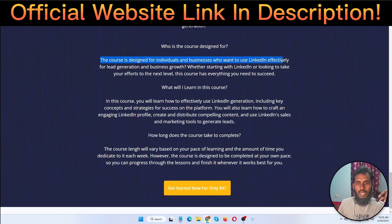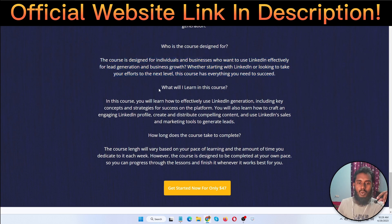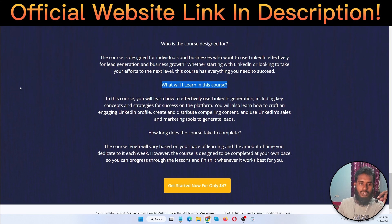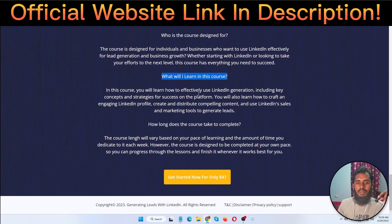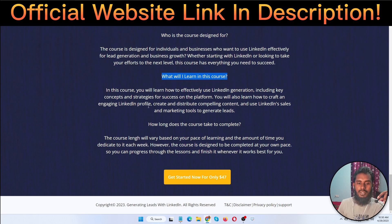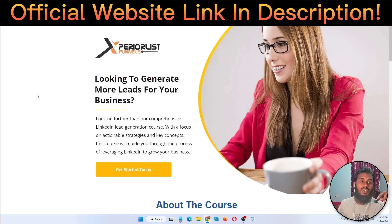Who is the course designed for? The course is designed for individuals and businesses who want to use LinkedIn effectively for lead generation and business growth — whether you're just starting with LinkedIn or looking to take your efforts to the next level. What will I learn? You'll learn how to effectively use LinkedIn for lead generation, including key concepts and strategies, how to craft an engaging LinkedIn profile, create and distribute compelling content, and use LinkedIn's sales and marketing tools to generate leads.